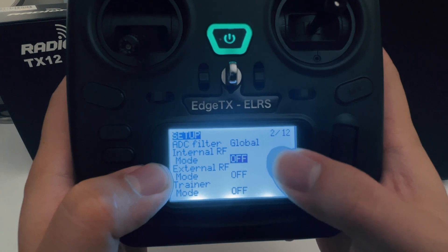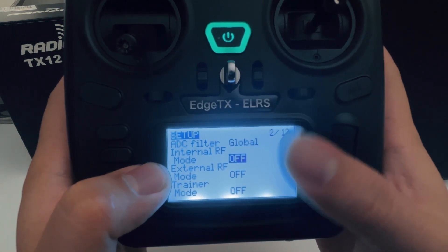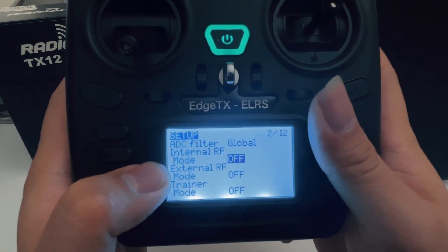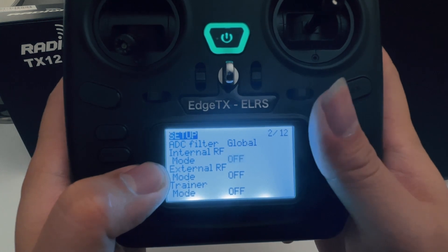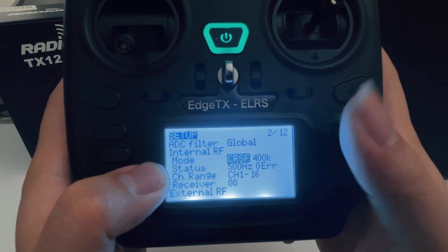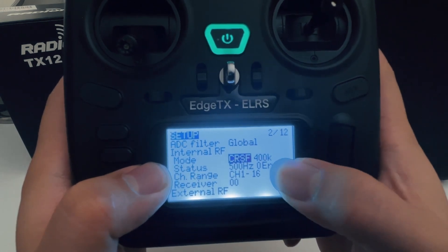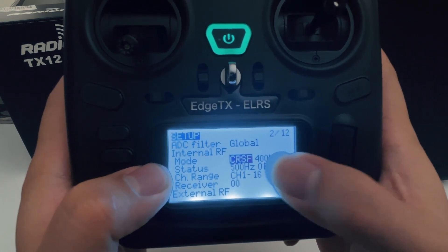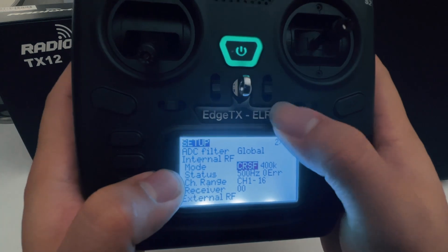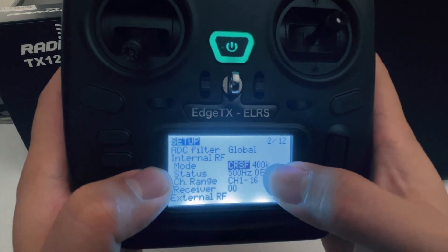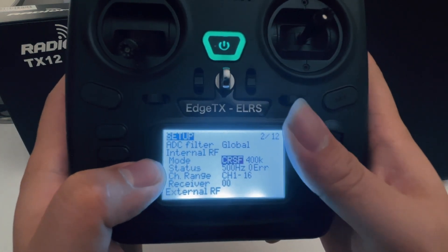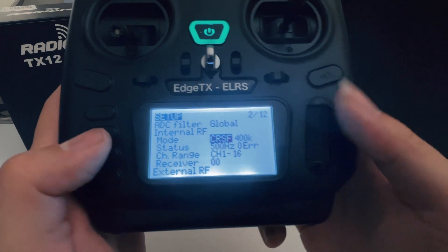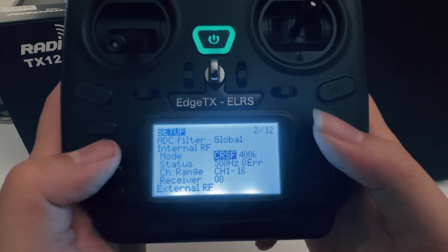You cannot have both on — if you have both on, it's not going to work. Since we only have an internal module, we're going to come here and select 'on', which is going to default to Crossfire. ExpressLRS uses the Crossfire Lua Script — don't worry, it's still ExpressLRS. Let's go to the next page.